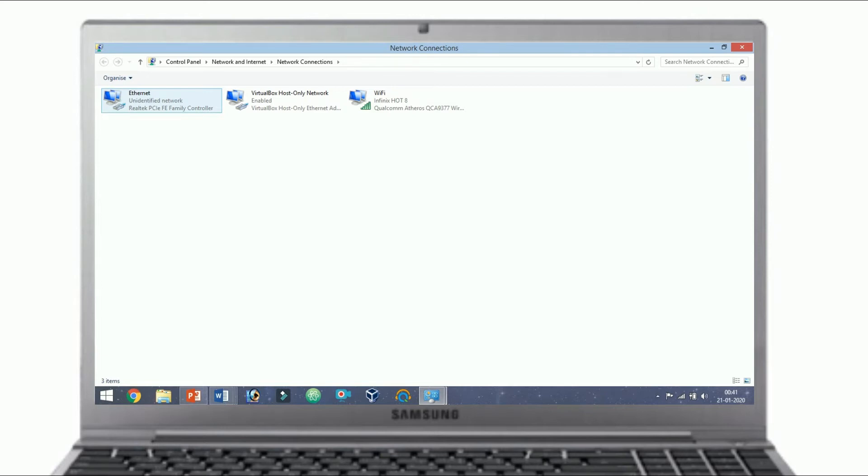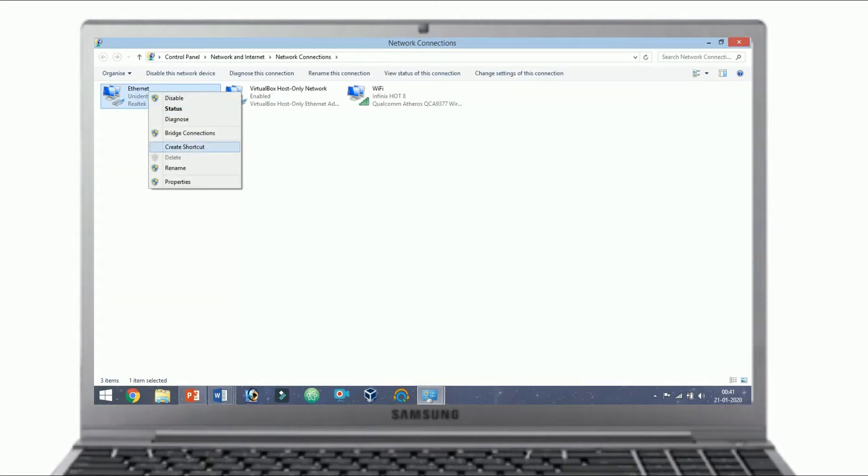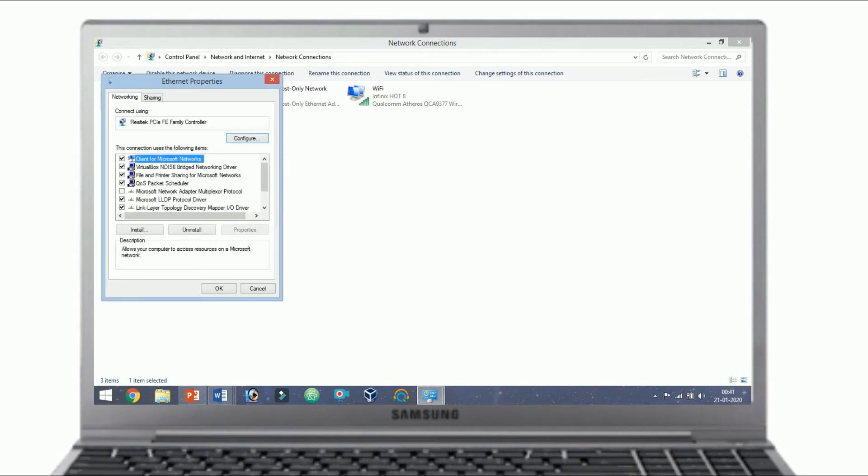Usually, but not necessarily, the connection will be called Ethernet and have the description network cable unplugged. Right-click on the connection and select Properties. The Local Areas Connection Properties window will appear.